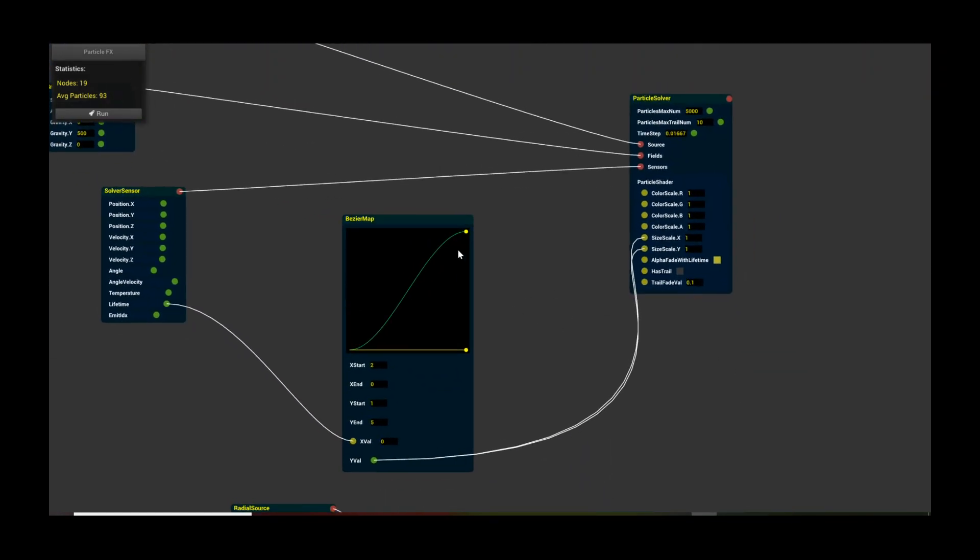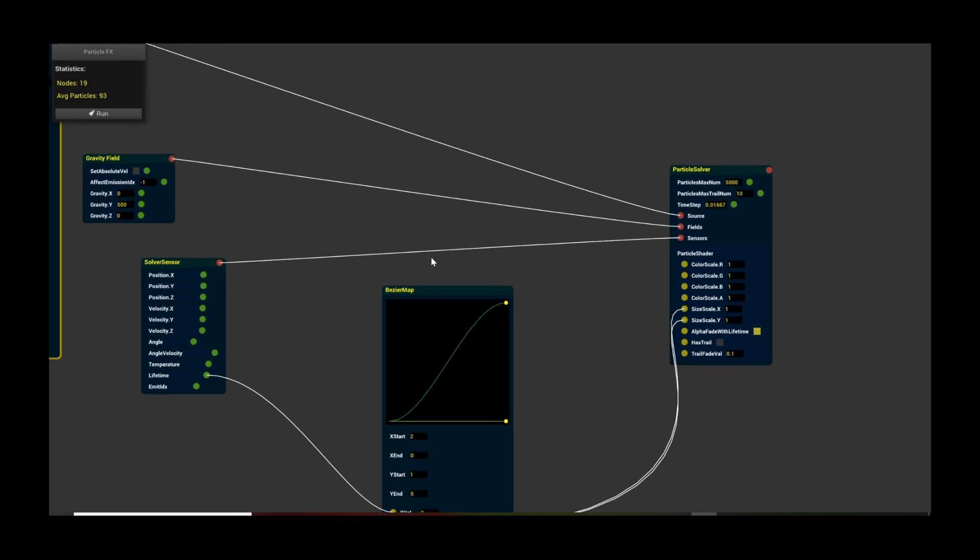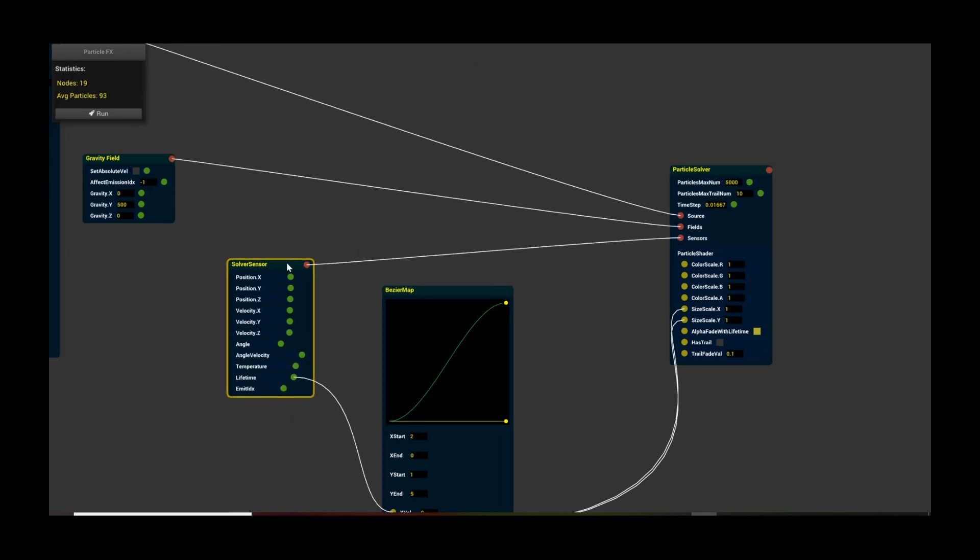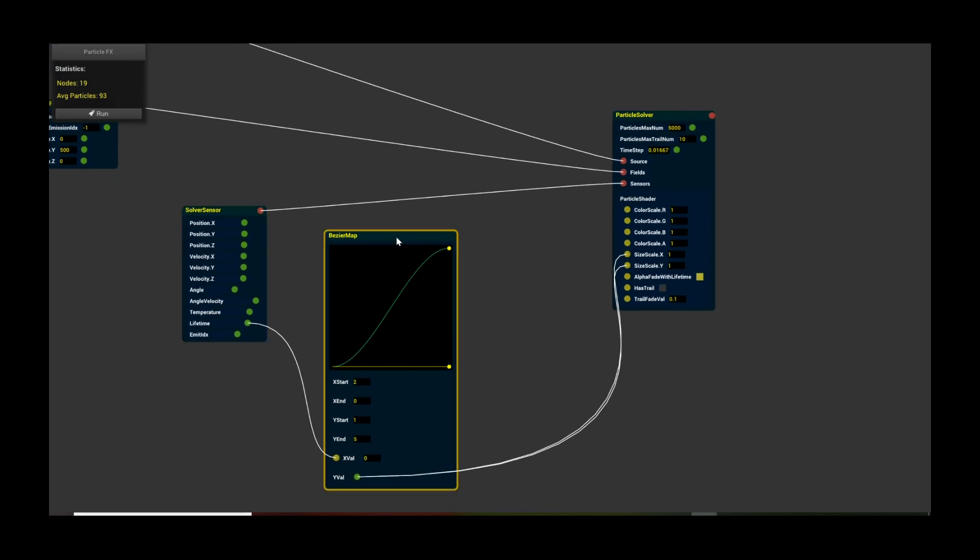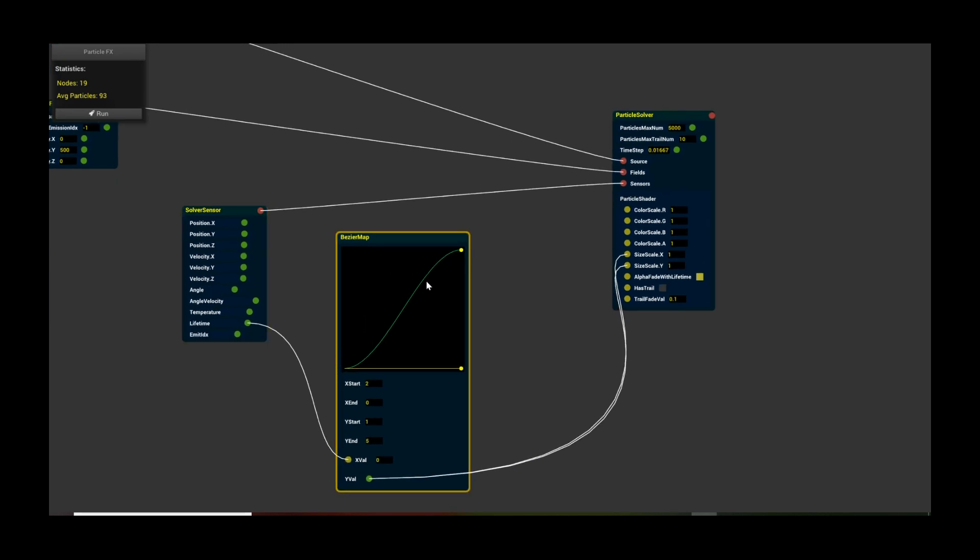The more interesting thing is where it creates a solver sensor node. This is covered in previous tutorials, but I'll reiterate what this does: it extracts the current state of the particle solver so you can grab the current positions, velocities, temperature, etc. of each particle and map it to a curve function. In this case, we're going to enlarge the smoke as it emanates from the source. It's going to grow over time, which is cool, and then it fades away.